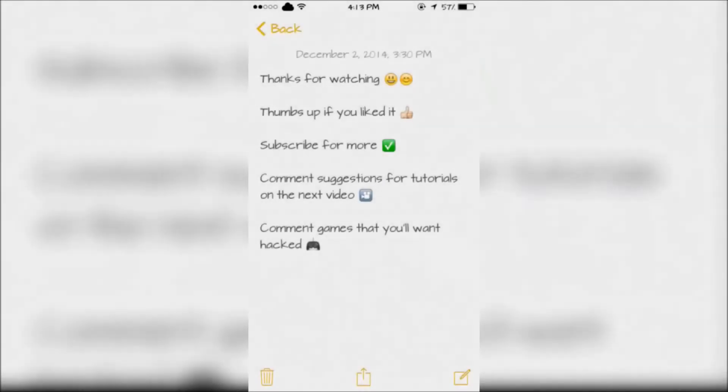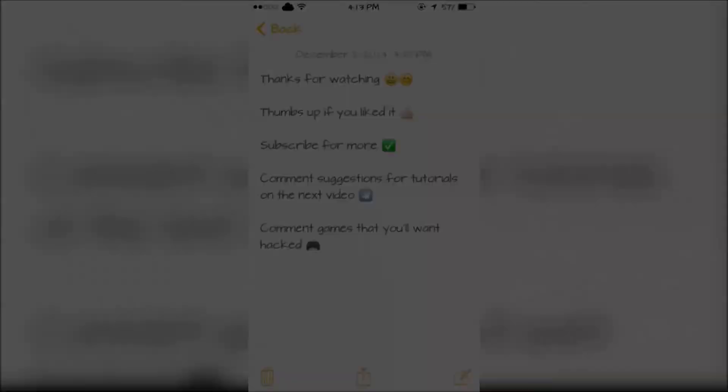Thanks for watching. Thumbs up if you liked it, subscribe for more, comment suggestions for tutorials on the next video, and comment games you want hacked.